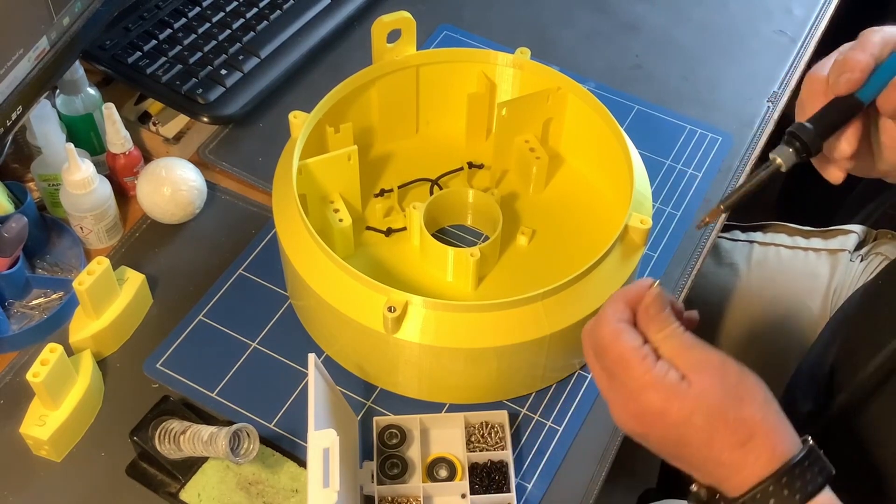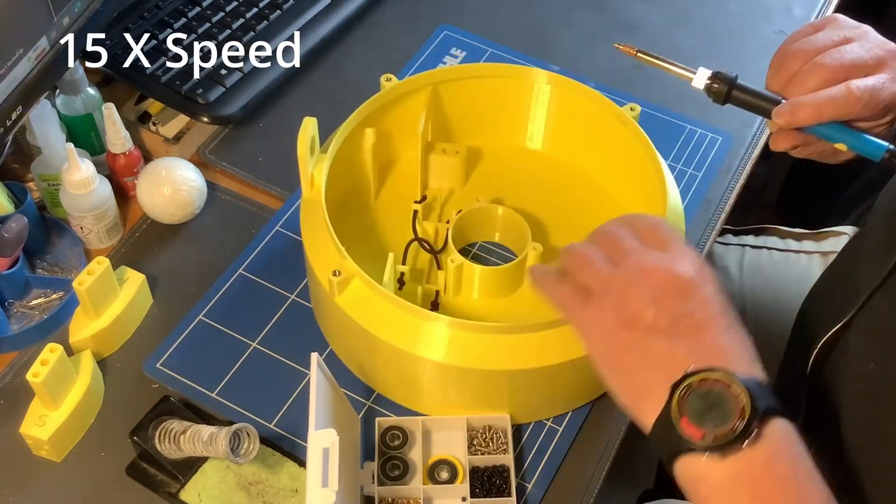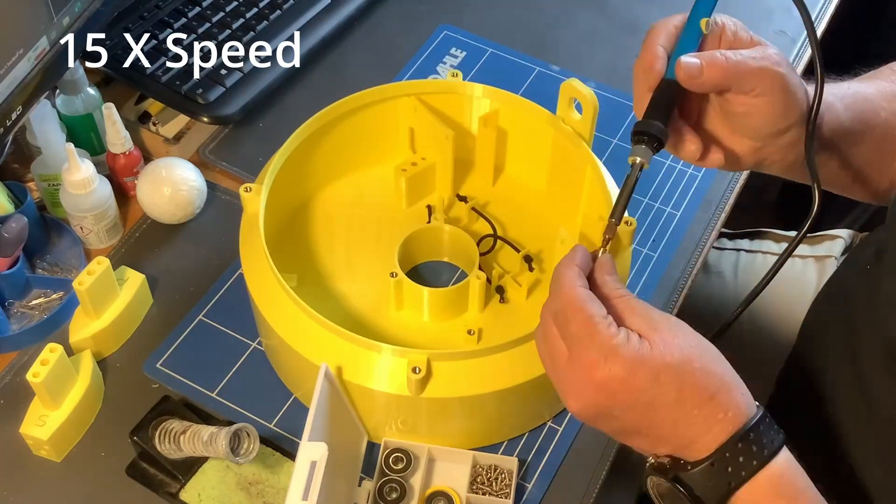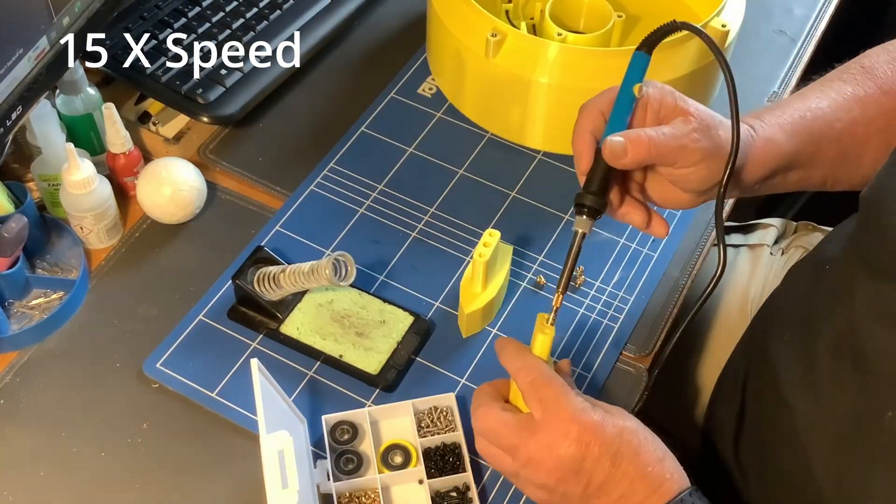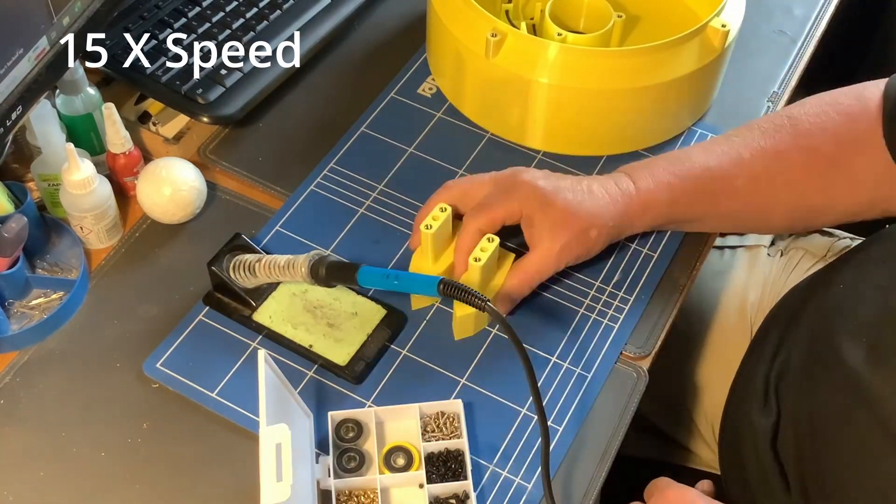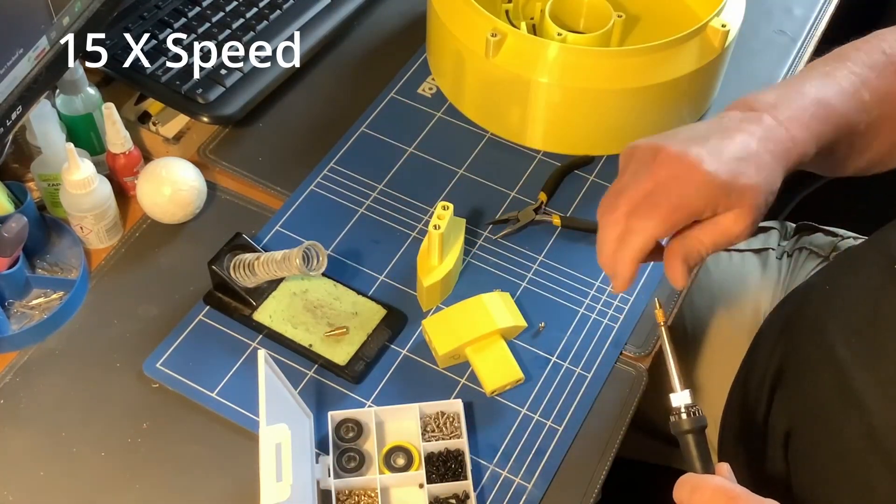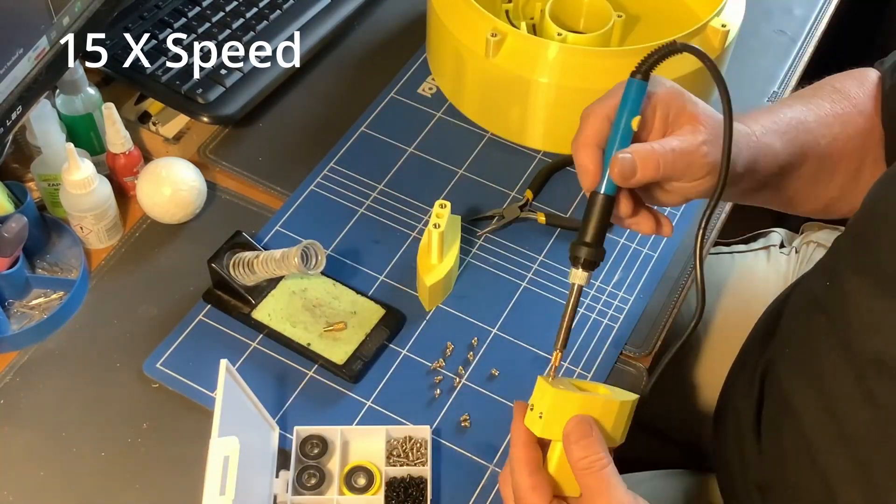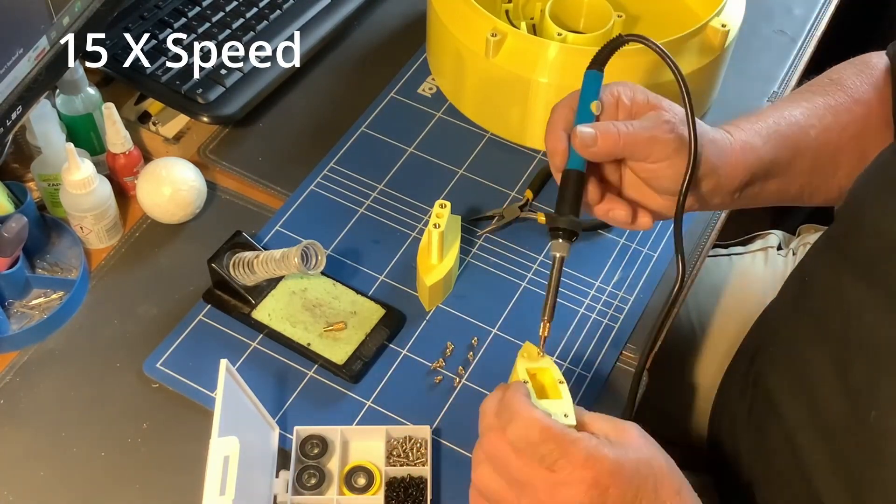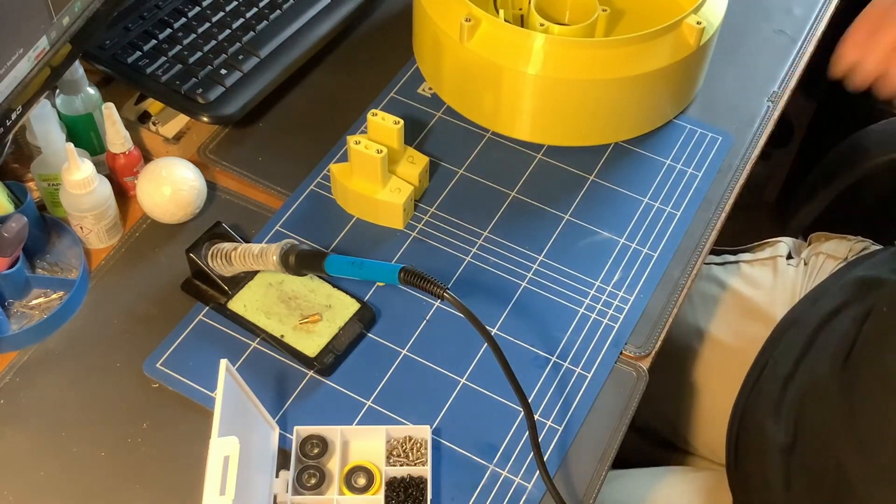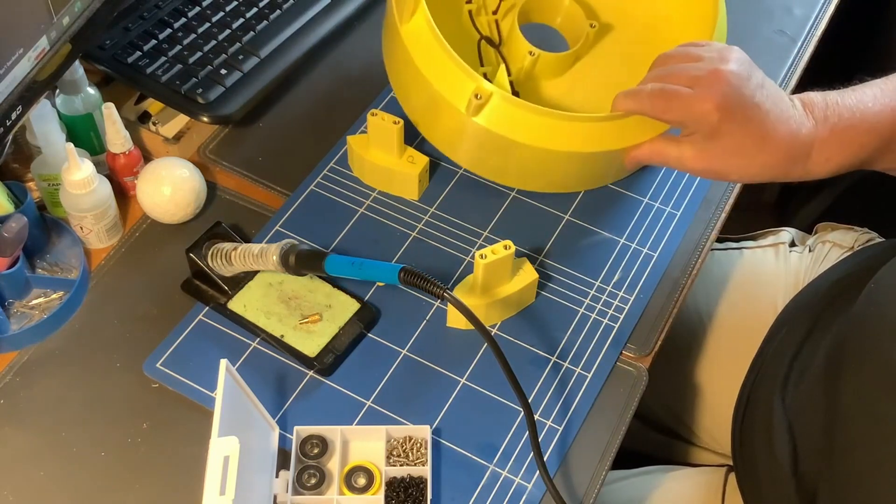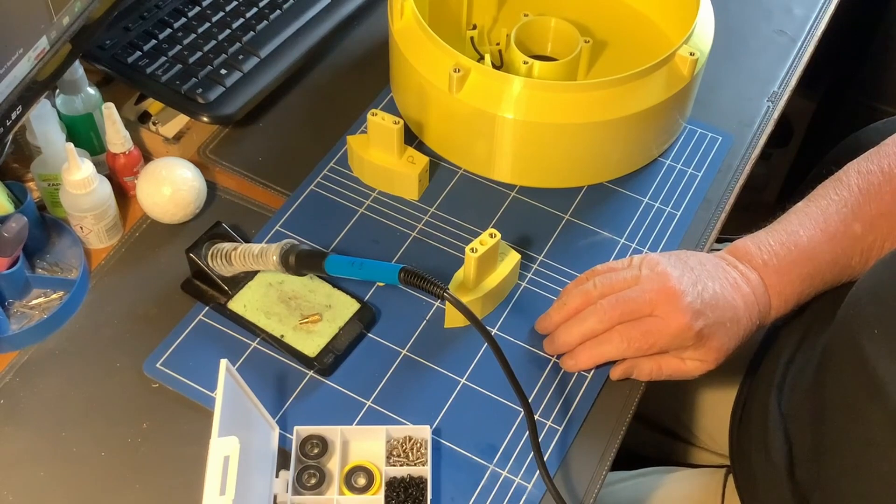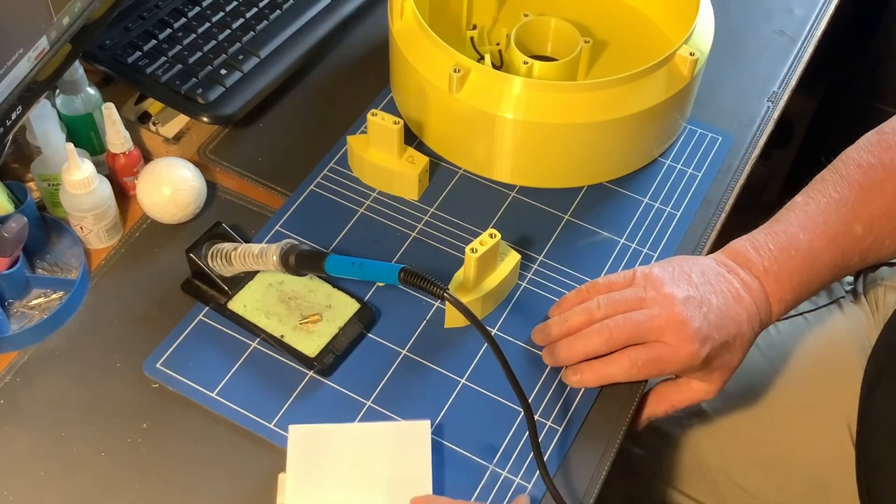Okay. Right, so that's all the heat inserts in place, in both the main body and in the S-Drive casings. So on to starting to put the sub-assemblies together.